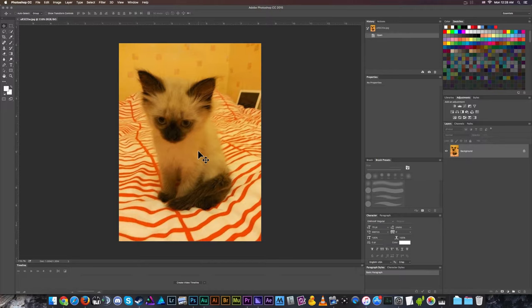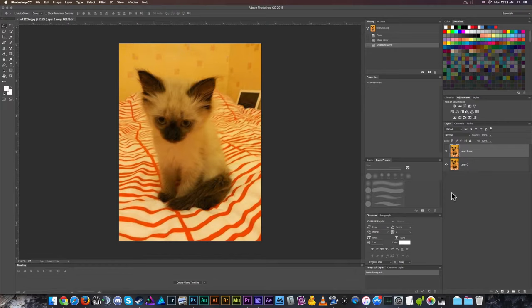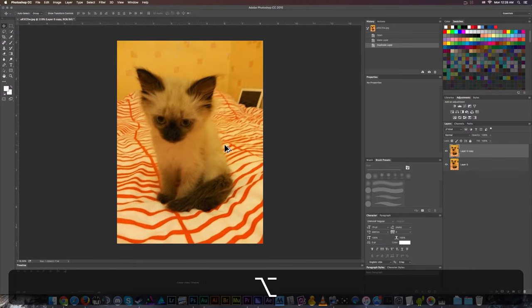We're going to fix that today. I'm actually going to unlock this layer and just duplicate that layer so that we can move on without messing with anything. There's a couple different ways that we can start to fix this cat.